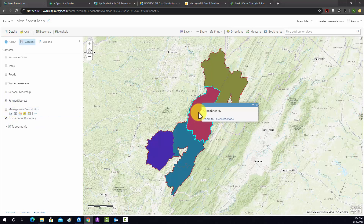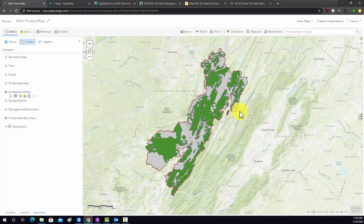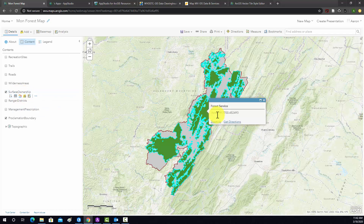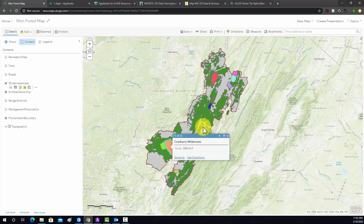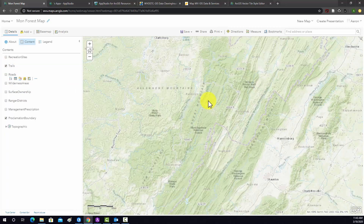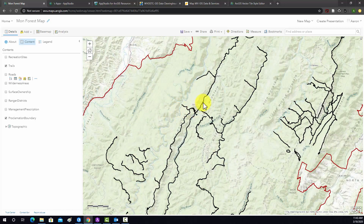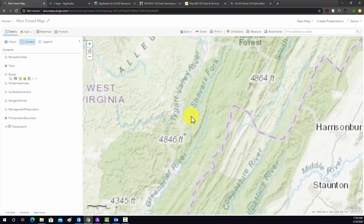I'm just spot-checking my layers to make sure they make sense. Acreage looks good, wilderness areas look good. Roads came in and they look good. Trails — the trails look a little odd. It seems like it didn't really take the symbology that I had set up, and that happens sometimes. Sometimes the symbols aren't available in ArcGIS Online.